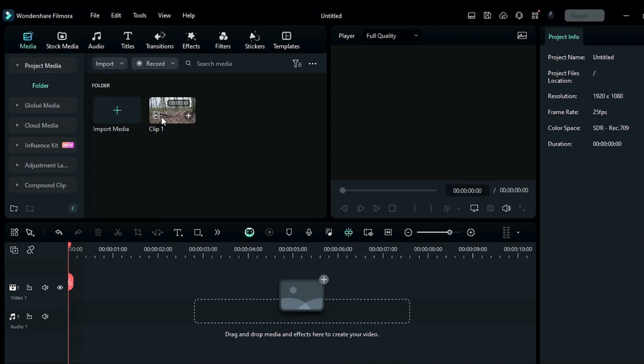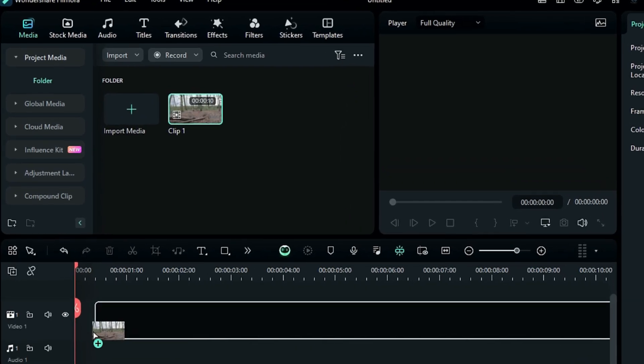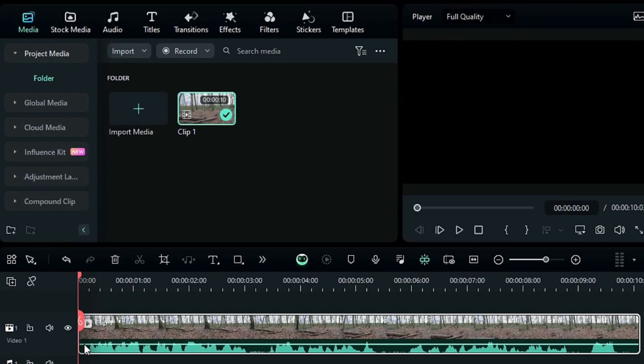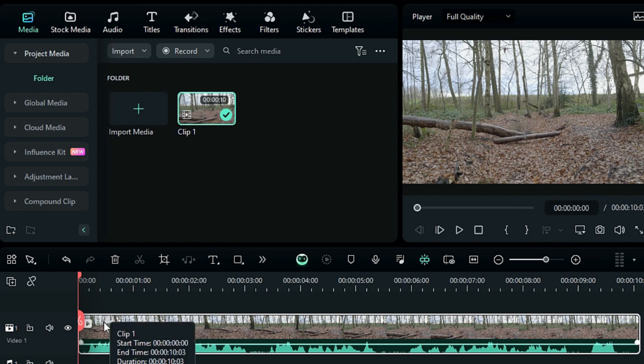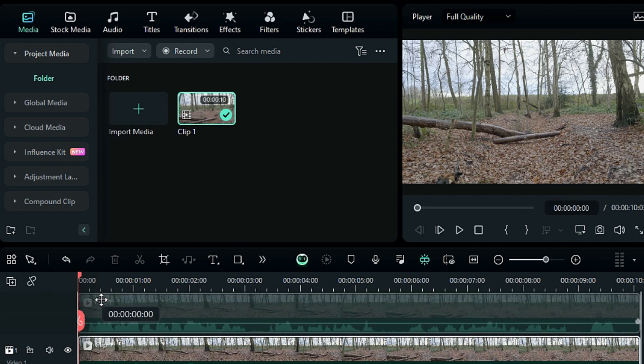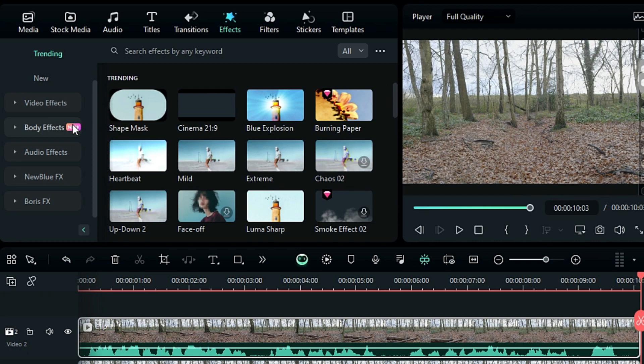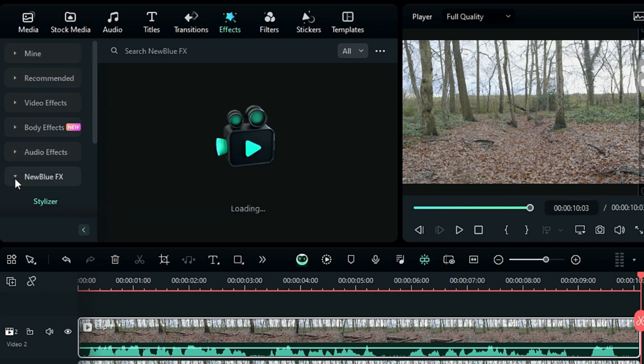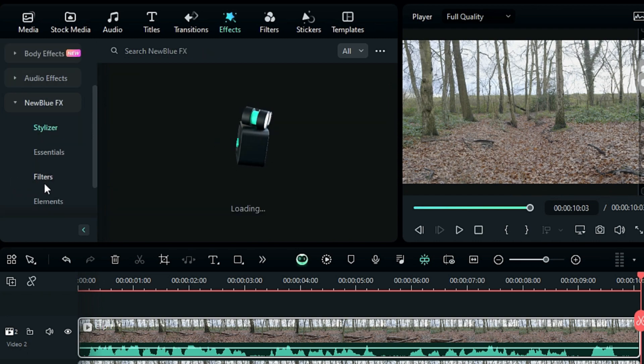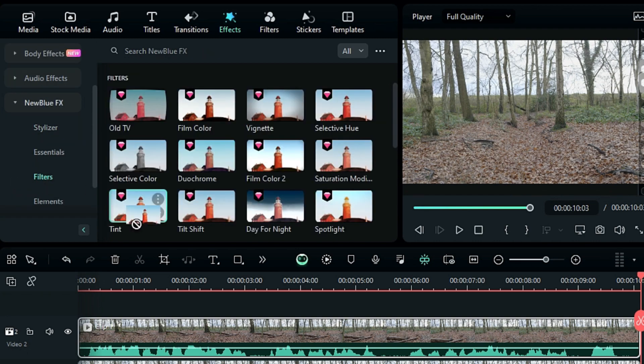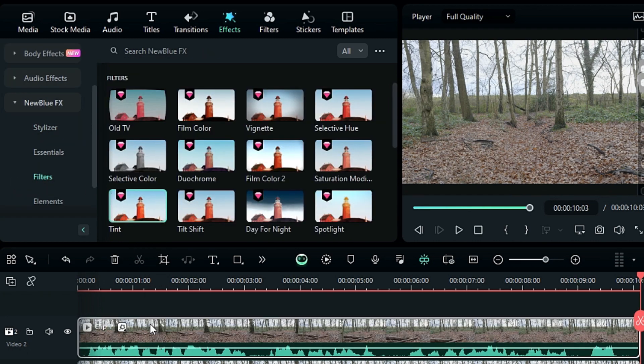First, drag your footage onto the timeline and duplicate it on Track 2. Select Track 2 footage, go to the Effects tab, then to New Blue Effects, then to Filters and apply the Tint effect.